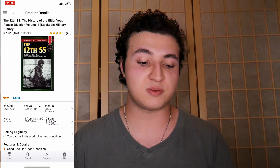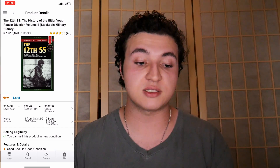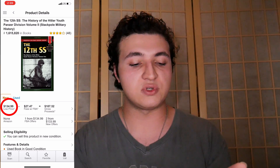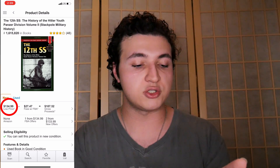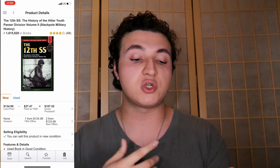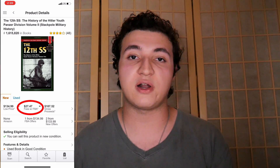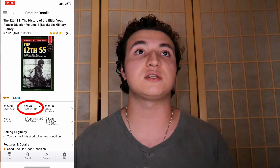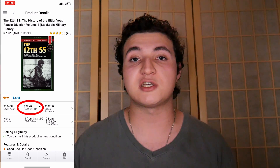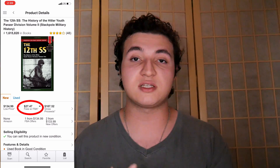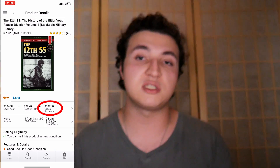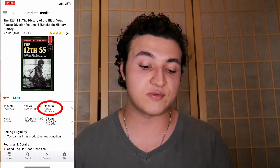Trust me, I'll have that all explained for you guys. It's selling for $134. If you look at the calculations — $134.99 — $27 would go to Amazon for FBA fees. That's them storing the product, packing it, and shipping it to the customer. That's their fulfillment fees, and then you basically gross $107.52.